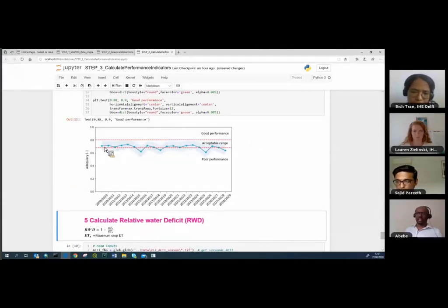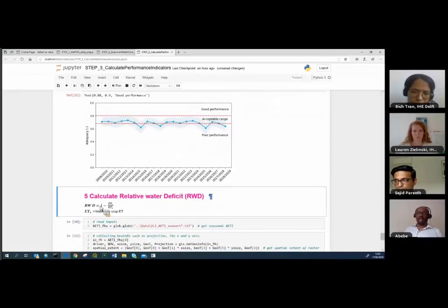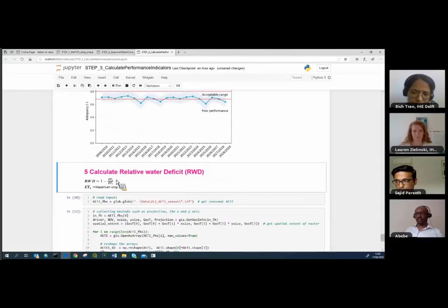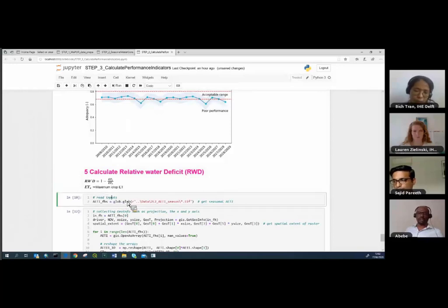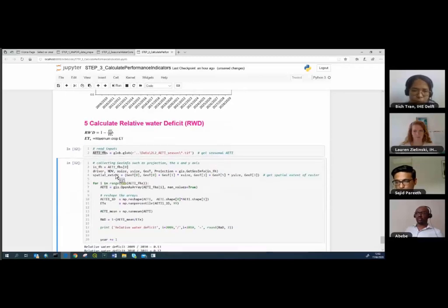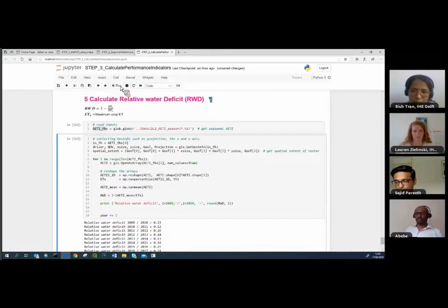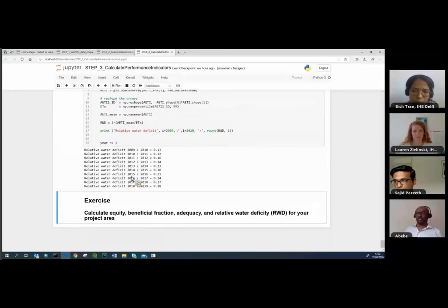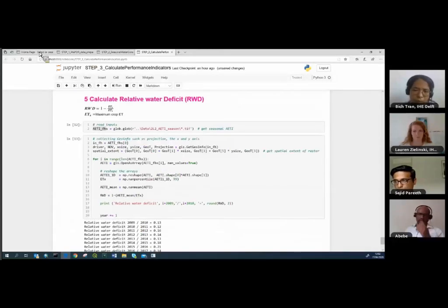The next indicator in step three is relative water deficit (RWD), calculated as 1 minus (seasonal actual evapotranspiration / maximum seasonal evapotranspiration). I import the input data and run the script, which calculates RWD automatically and very quickly.